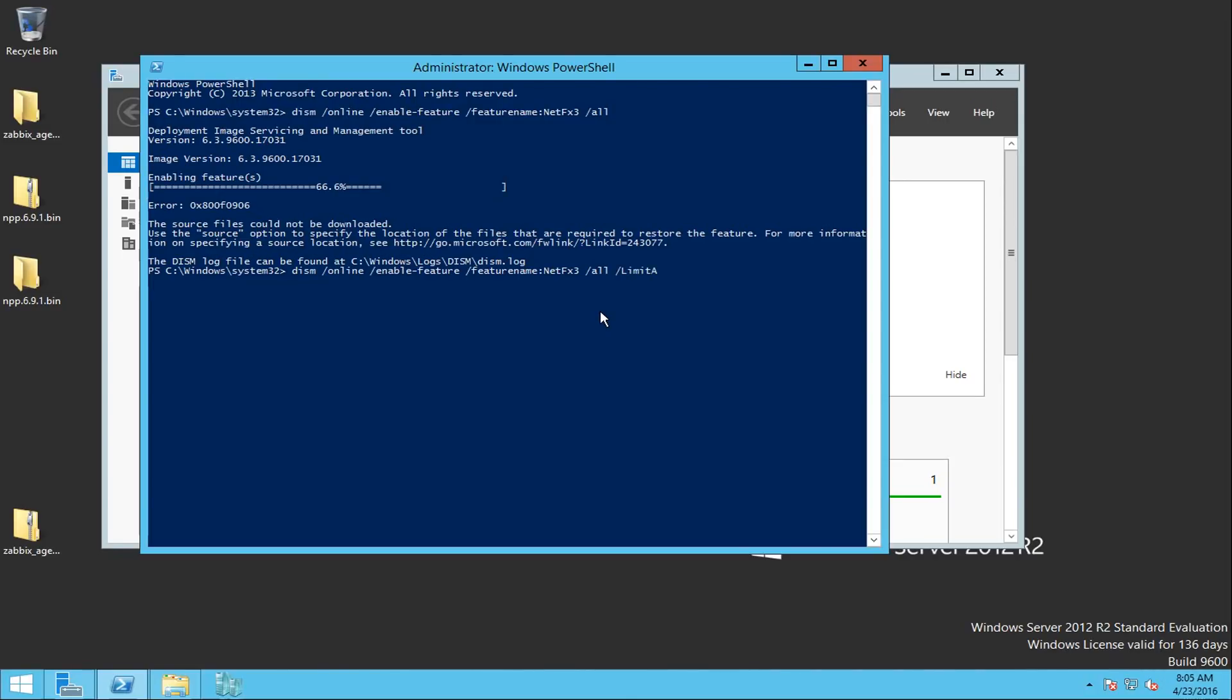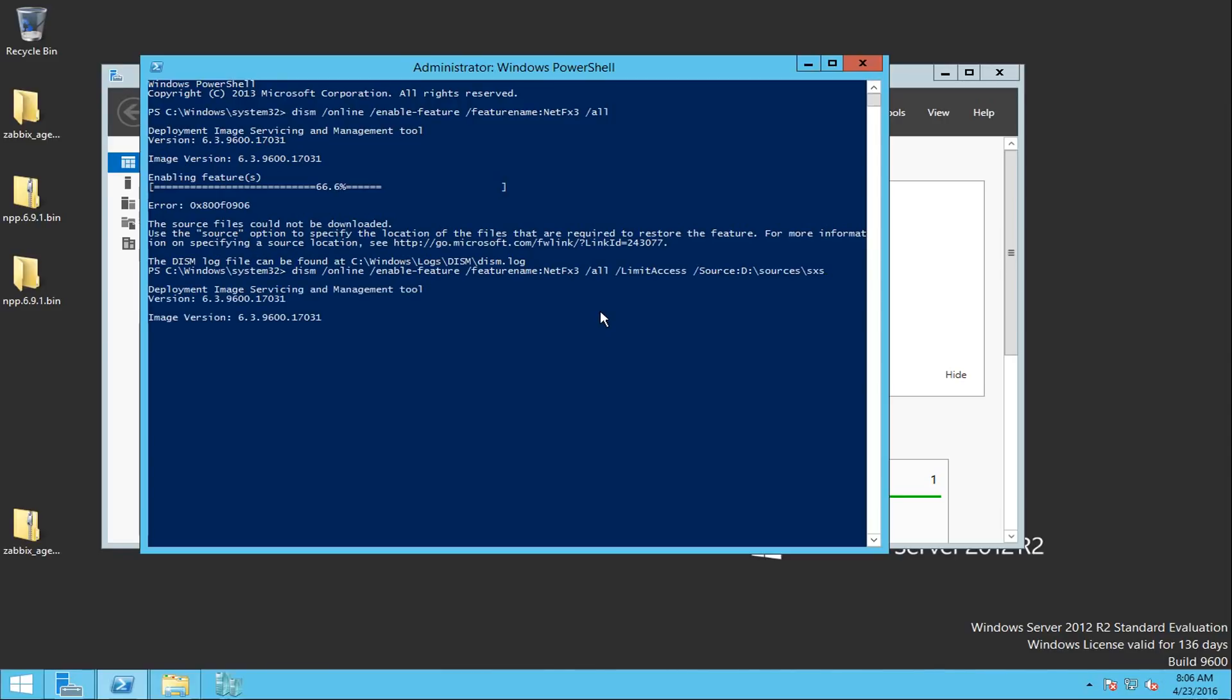And I'm going to specify additional comments: /limitaccess. This is going to limit and prevent DISM from contacting Windows Update or WSUS. And I'm going to specify a source, and the source is on my D drive, sources, and then SXS. I'm going to press enter and let's see if now my DISM tool is going to be able to mount the SXS and enable the .NET framework feature.